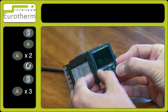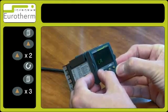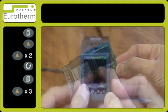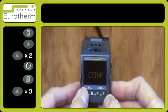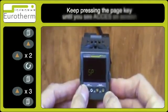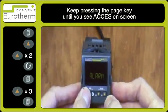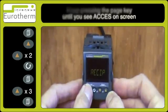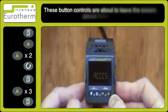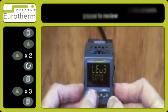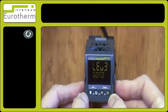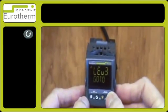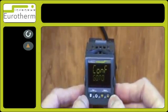To enter Level 4 or config level, press the page key until you see access. Press the scroll key - Level 3 go to appears. Press the up arrow key for conf. This is now accessing the config level.